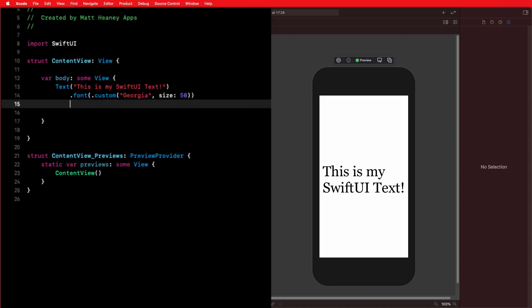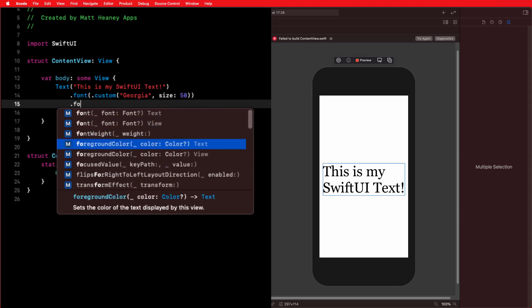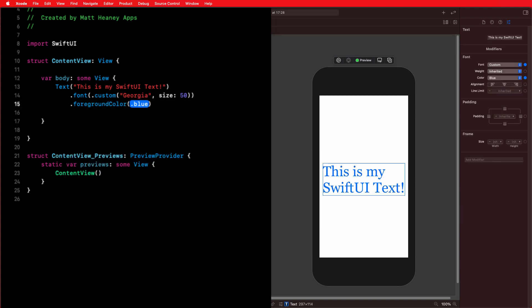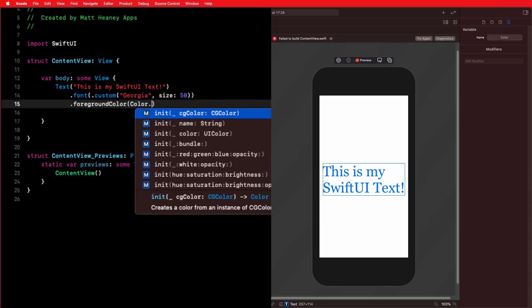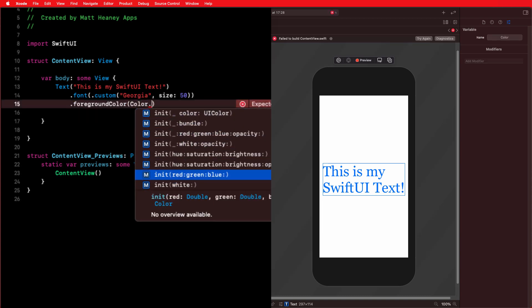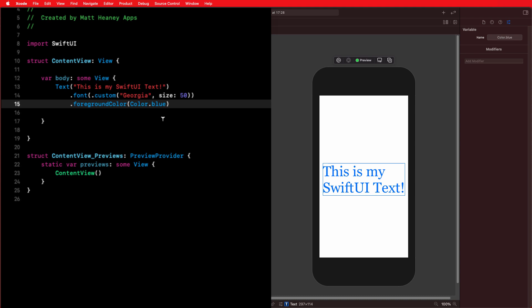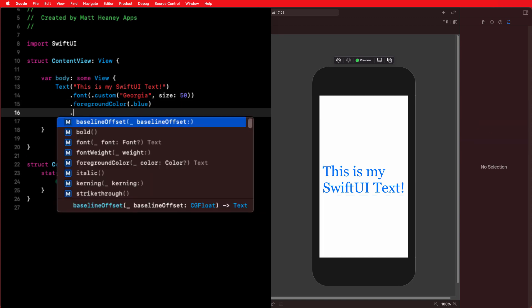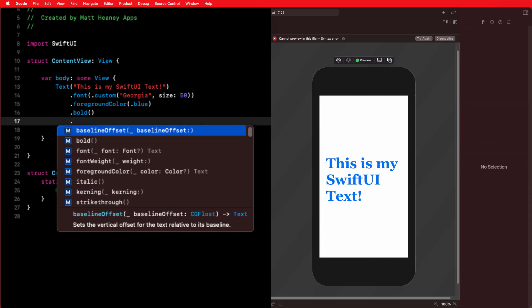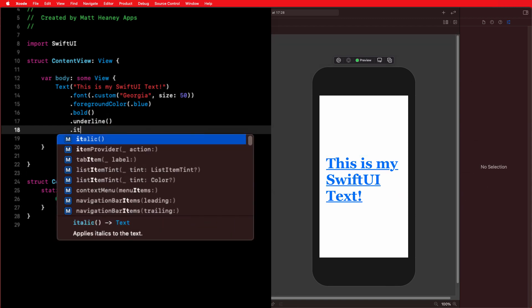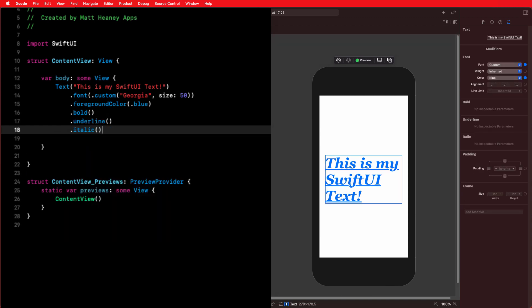What other modifiers can we use? We might want to set the font color, so we use the foregroundColor modifier and select a color. We can either initialize it with an RGB value or use one of SwiftUI's built-in colors such as blue — since this is an enum, we can just say .blue. We can also use modifiers to make our text bold, underlined, and italic.